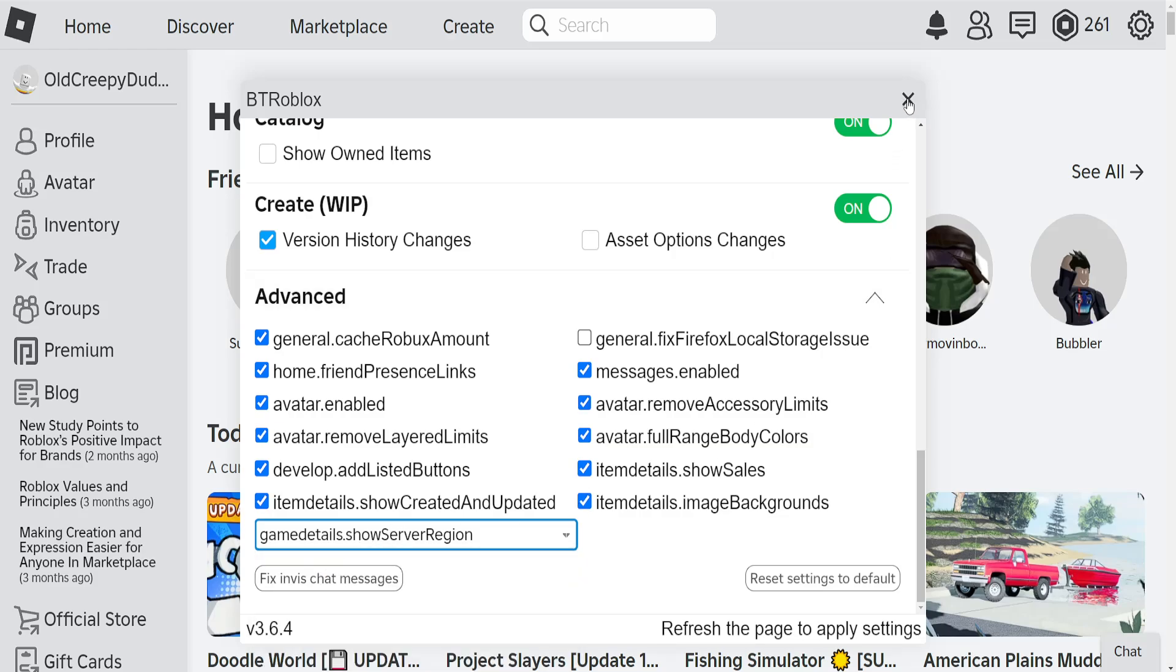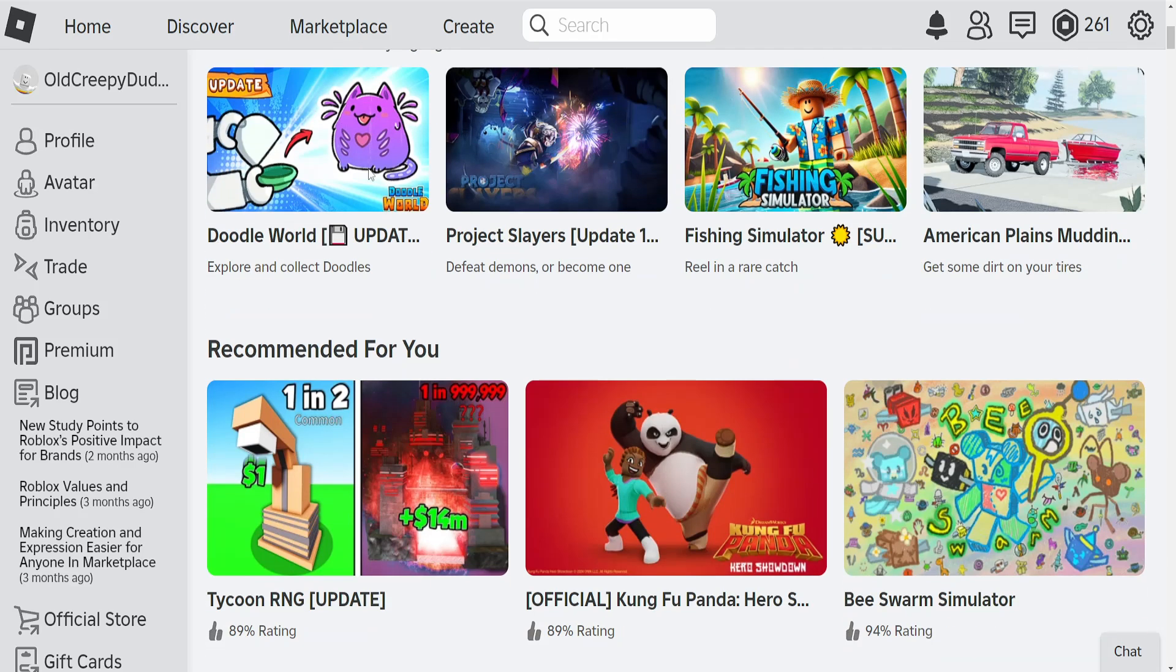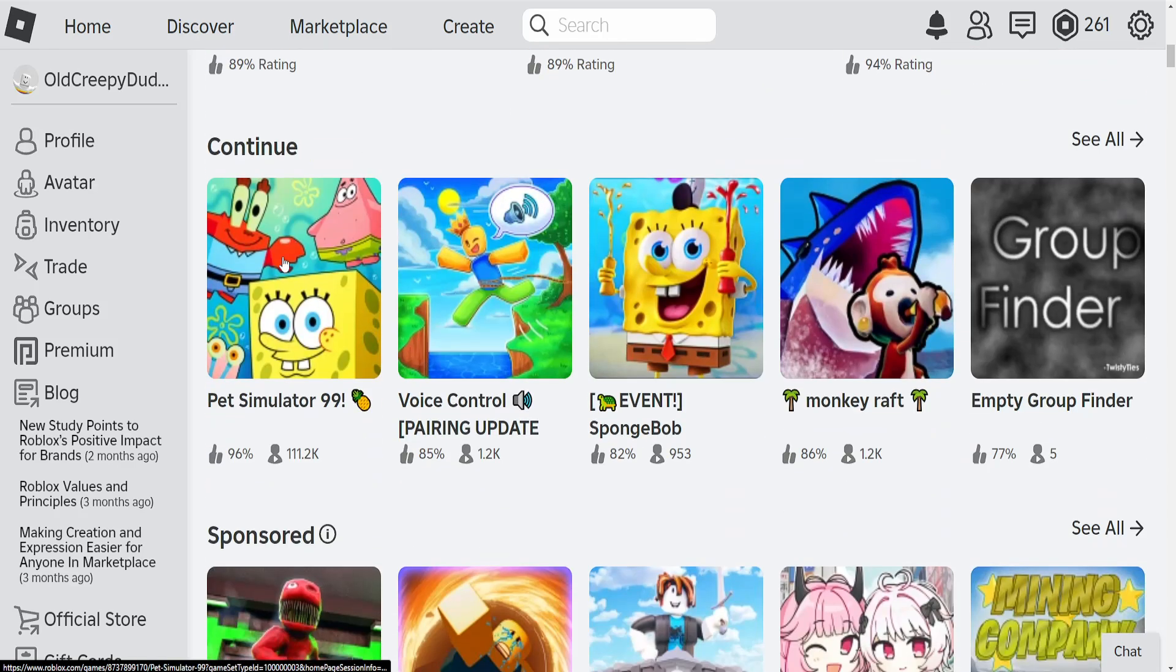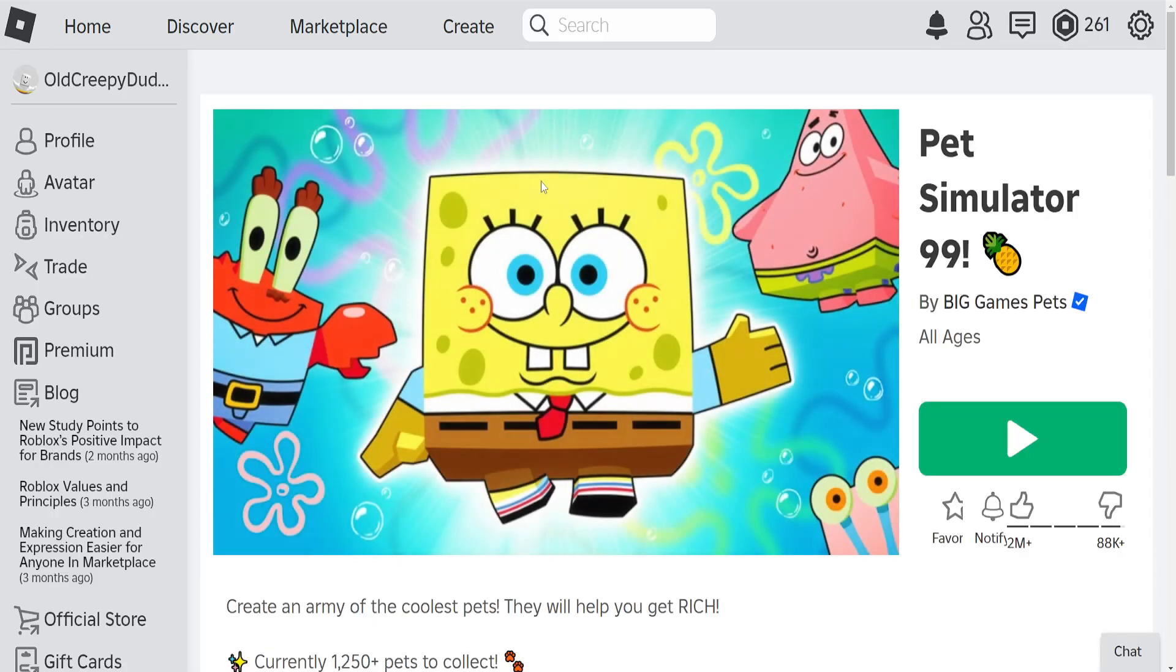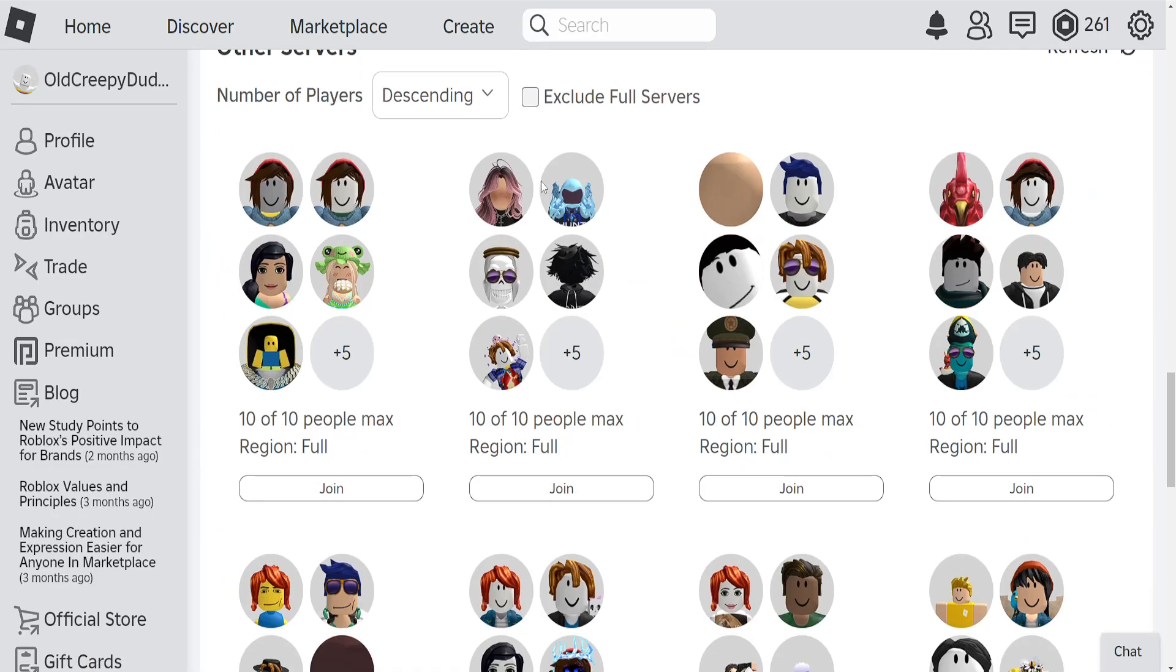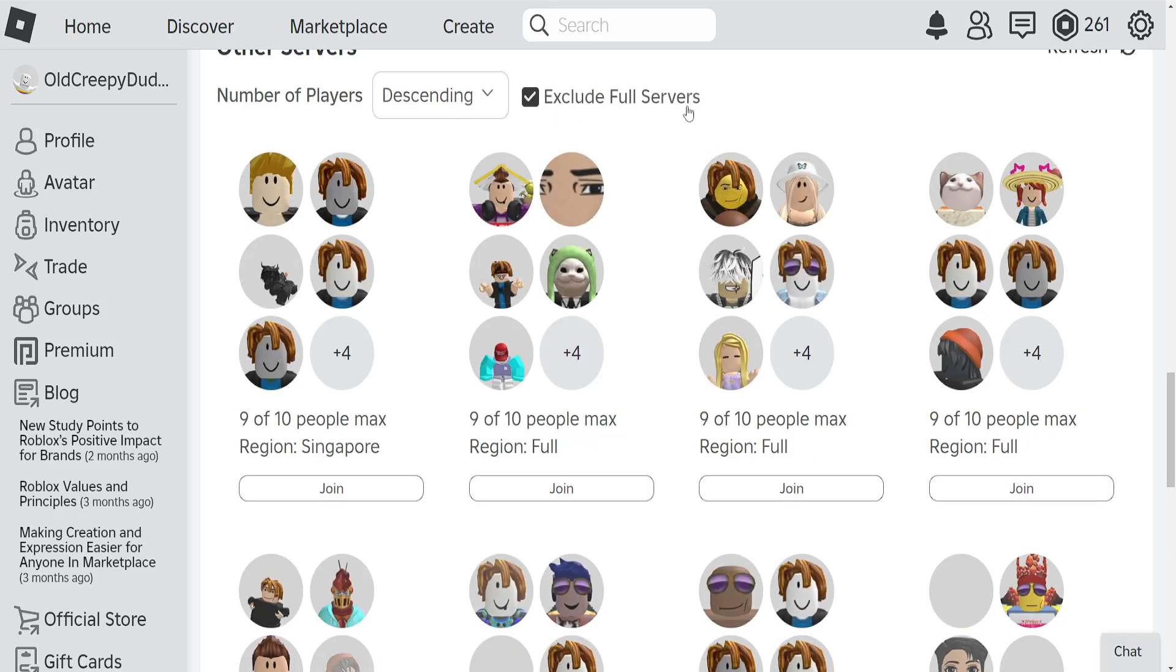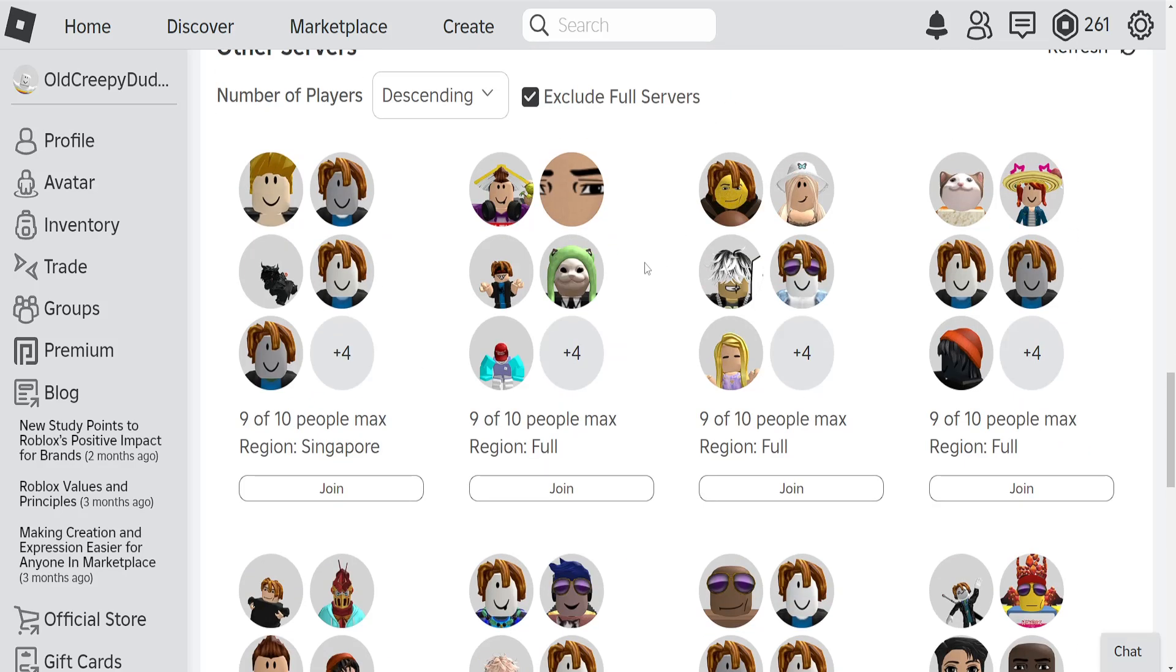After we have done this, we can exit out of the settings and now I'm just going to show you for this game, Pet Simulator 99. Once we click on it and scroll down, you should be able to see a list of all the servers here. If I click on exclude full servers, you can see the different regions.